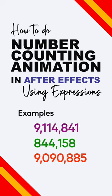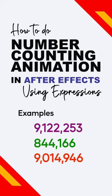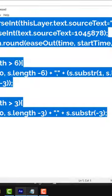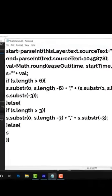How to do number counting animation in After Effects using expressions. Here is the JavaScript code that you will need. We just need to make a few changes here.